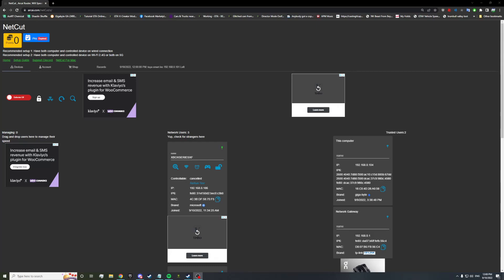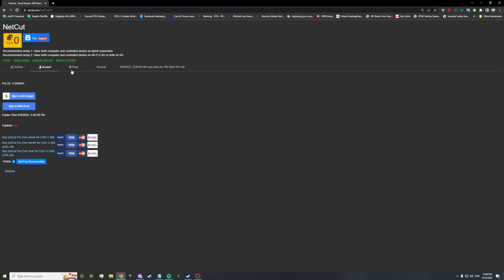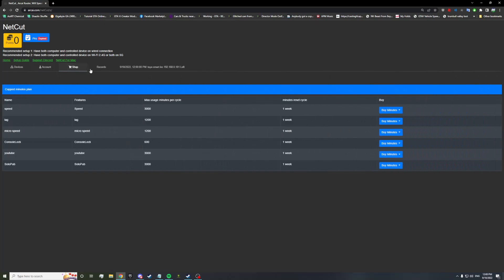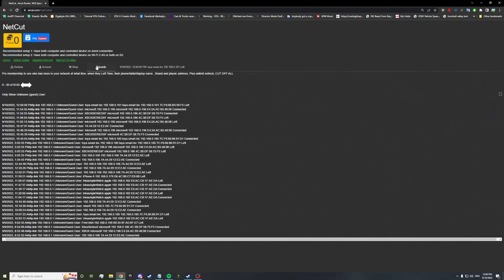So if you've used NetCut today, or whatever at this point when this video is up, it's already been updated. You'll notice that the UI is a little bit different, it's a little bit more zoomed in. We now have a whole points system. The whole UI was reworked minimally, but it was reworked. Devices is here, account is here, shop, and we have records, which has always been here.